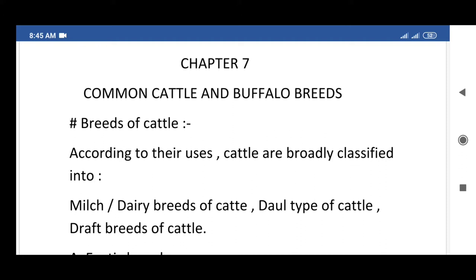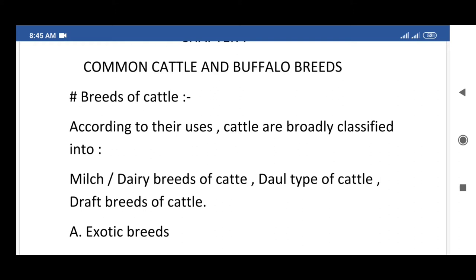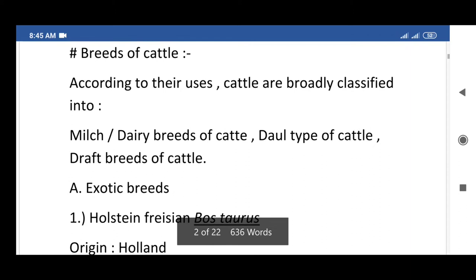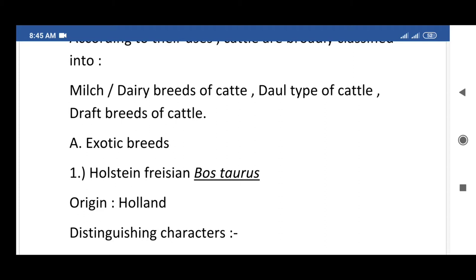Our first topic is breeds of cattle. According to their use, cattle are broadly classified into milch or dairy breeds, double-purpose breeds, and draft breeds of cattle. They are further classified as exotic breeds and indigenous breeds.